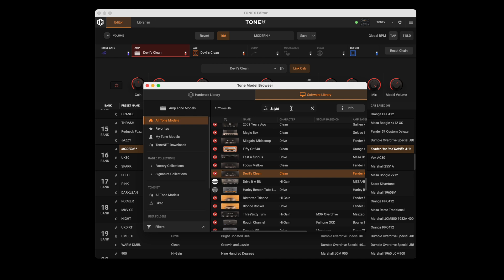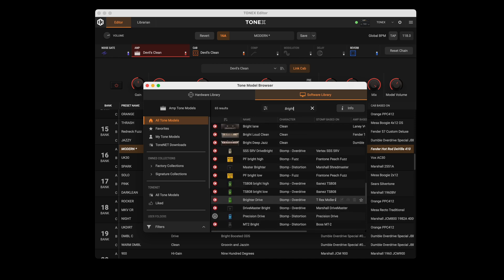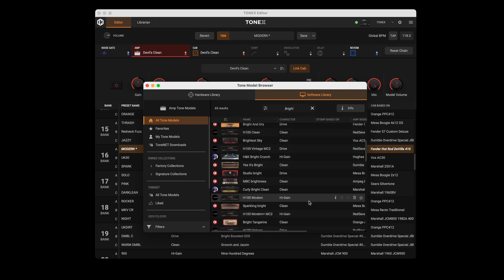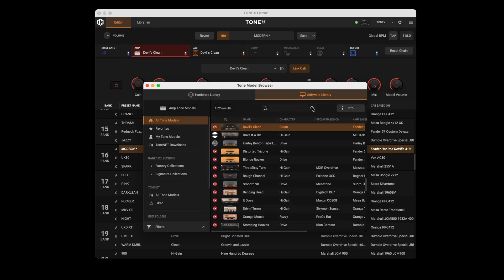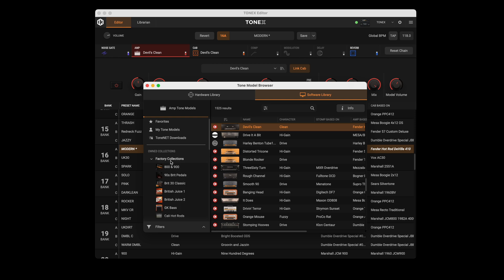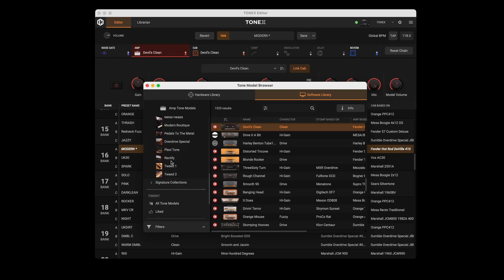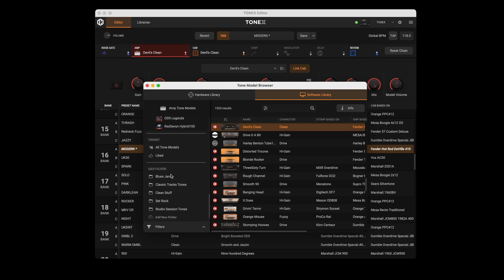Use the search field to find your favorite Tonex Model, or use the advanced filters to narrow down the specific types of captures. When browsing the software library, use the left column to find specific locations or create custom folders.